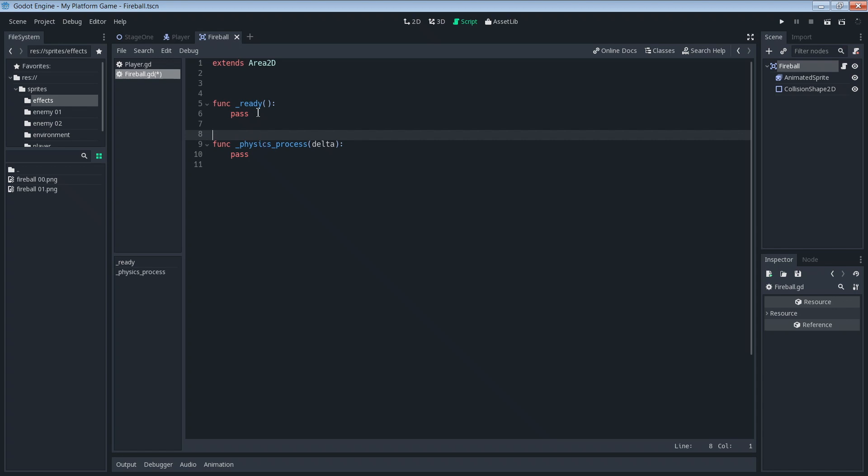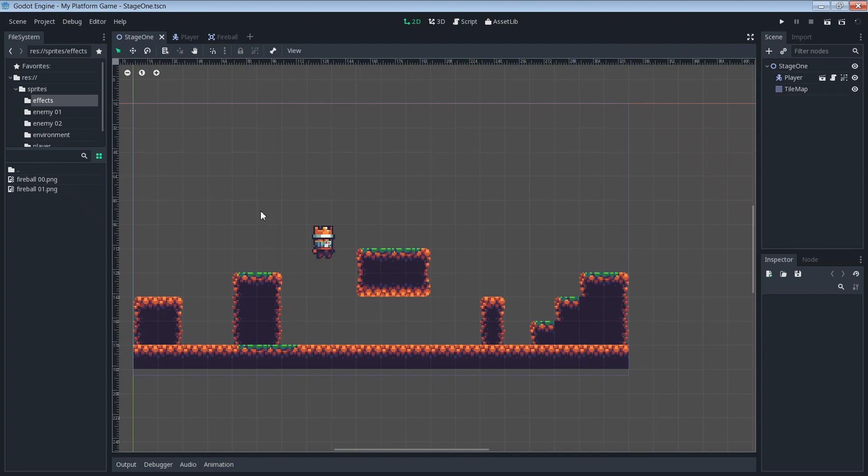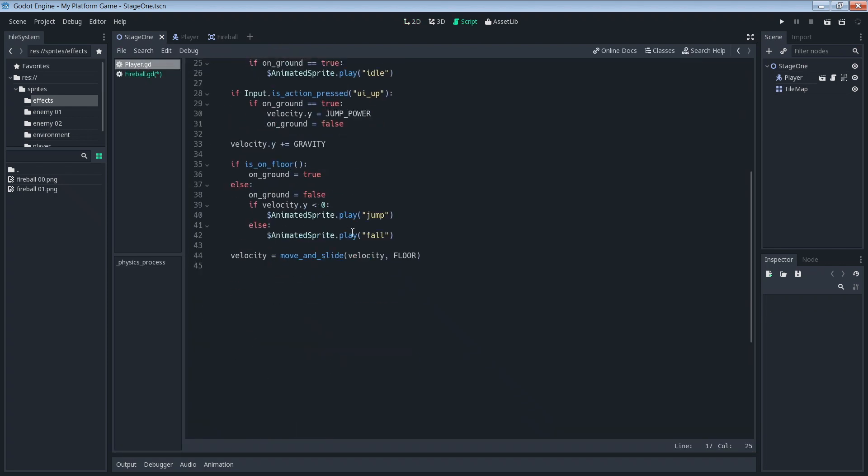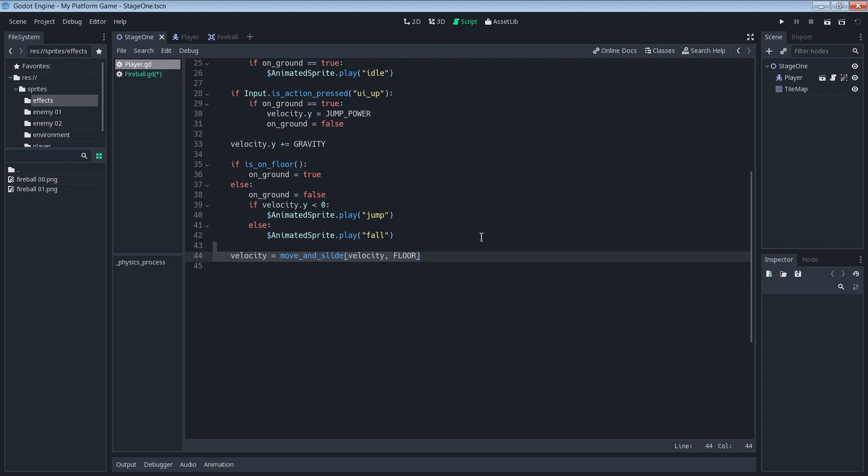If you've been following along since the beginning, you probably remember that we're using the move and slide function to control our player. Now we're going to do something a little bit different for the fireball. Because the fireball doesn't need to interact with the environment the way the player does, with gravity and different collisions and recalculating velocity when you hit a surface. We're going to use the translate function instead. The translate function is simpler and just moves an object by a given vector.